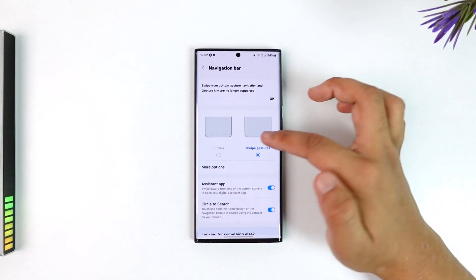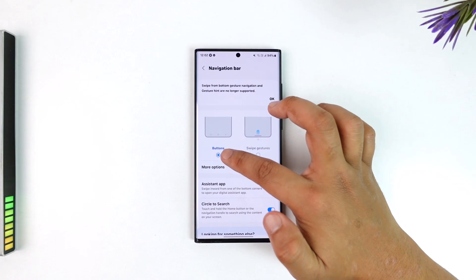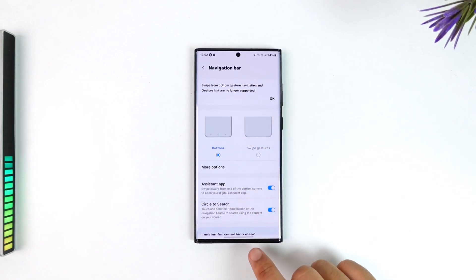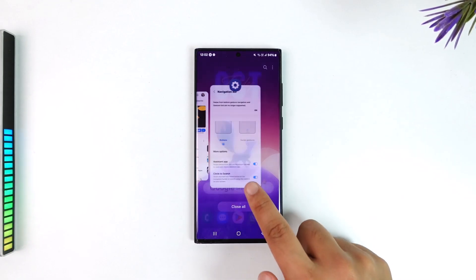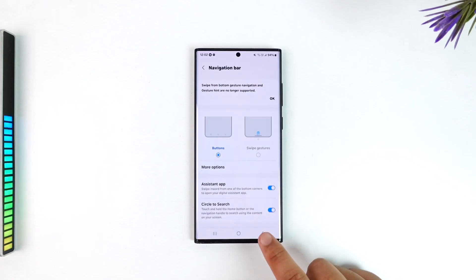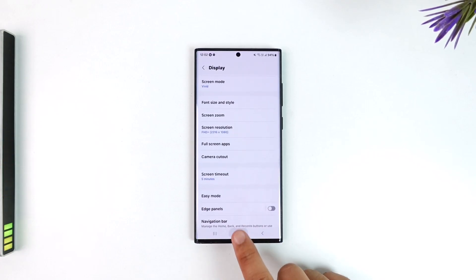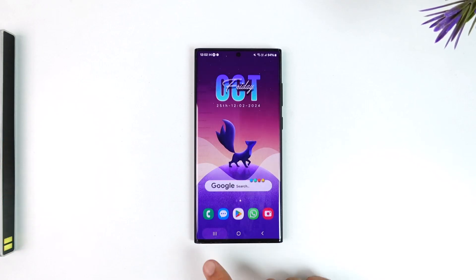And right there you can see navigation bar and I can get back the button navigation. So you can see now the button navigation is there and I can come back to the home screen and I can go back to wherever I want.